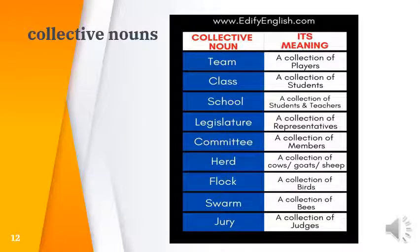Here are some examples of collective nouns: a team of players, class of students, school, legislature — a collection of representatives — committee members, a herd of cows or goats or sheep, flock of birds, swarm of bees, and jury of judges.